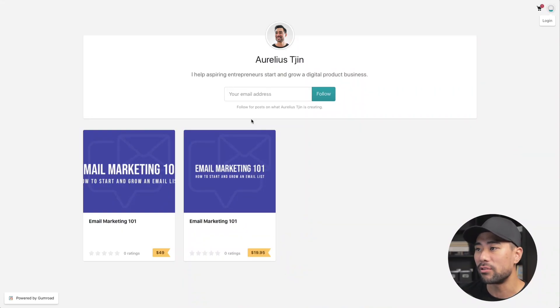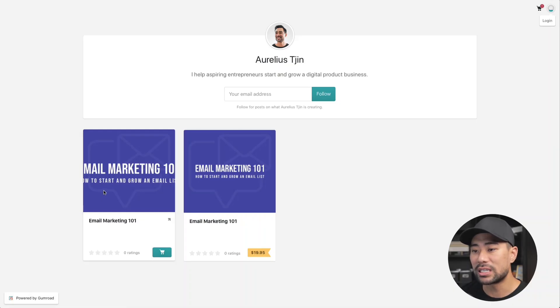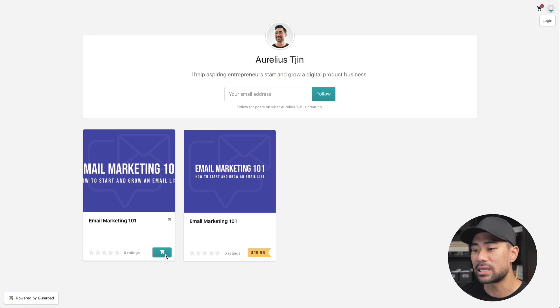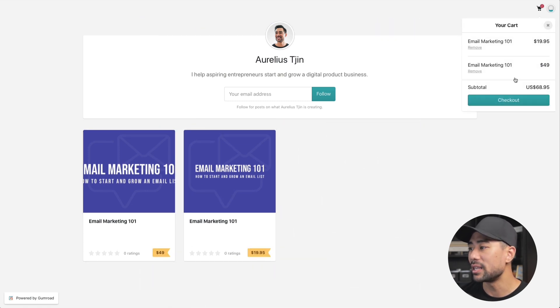So check this out. This is the backend of one of the platforms I'll be showing you how to create this type of store. Very simple. And the best part is you don't need a website or a domain name using this method. You can create products — I've got two example products here, one for $49 and one for $19.95. They can simply add to cart, and then check out and pay.